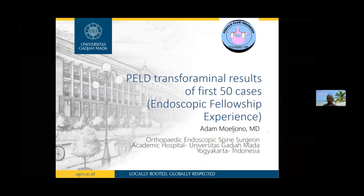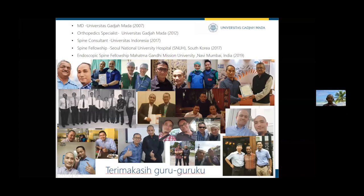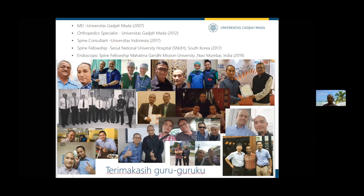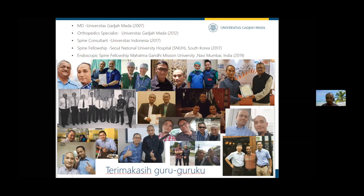I'm a young spine surgeon, a beginner here. I just started 50 cases for PELD transforaminal. For a beginner, it's okay to start endoscopic spine surgery. Most beginners, when we see presentations from masters, we feel like small guys, but it's okay to start from the beginning.